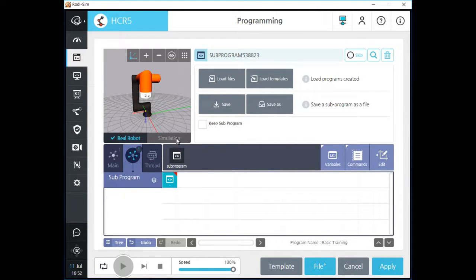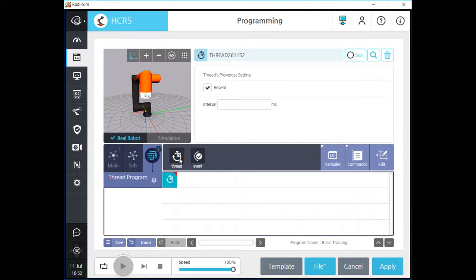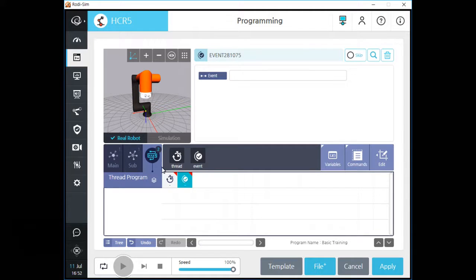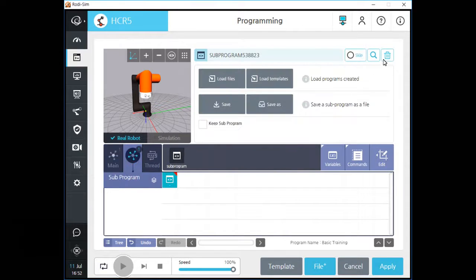If you click the checkbox named 'keep subprogram', you can keep the original parameters of subprograms even if you change the parameters and data of your subprogram in the main programming tab. In the thread program tab, you can add two kinds of thread programs for the main program. Thread program executes the specified program with the main program at the same time without any interruption.